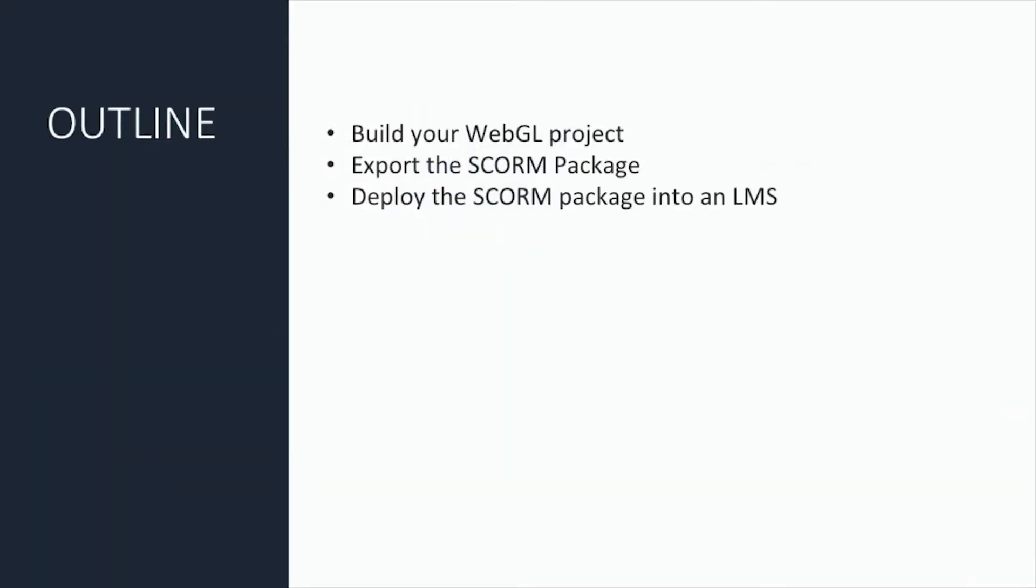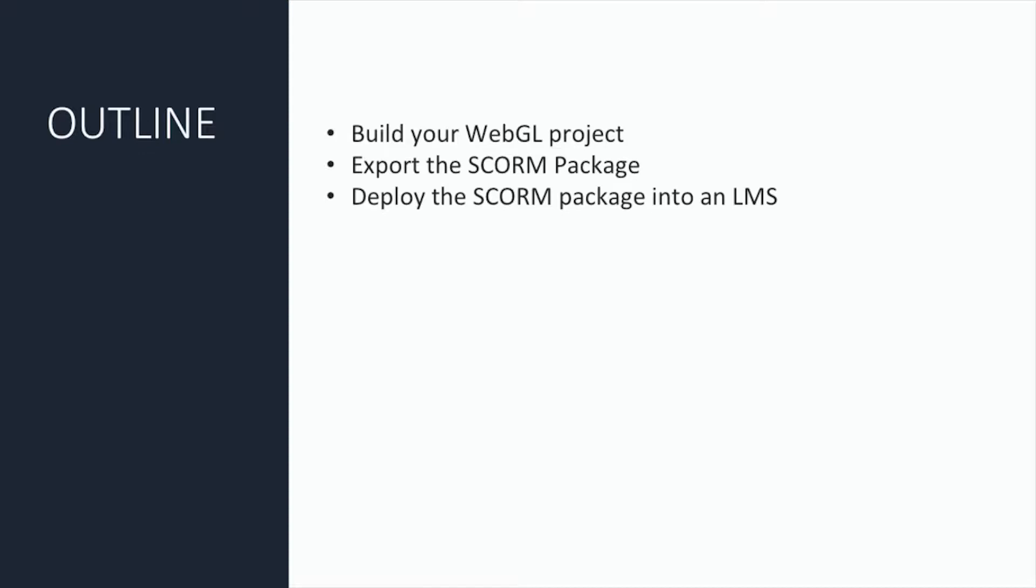We've got three things we're going to cover. We're going to look at building your WebGL project using the SCORM template. Then once you've built it, we will look at packaging it up using the SCORM integration kit to be a SCORM ready package, a zip file, that then we can show you how to deploy that into an LMS. And in this case, we're going to use Blackboard Learn Ultra.